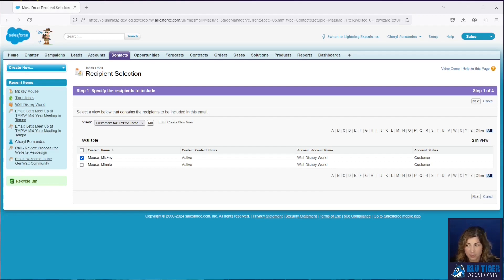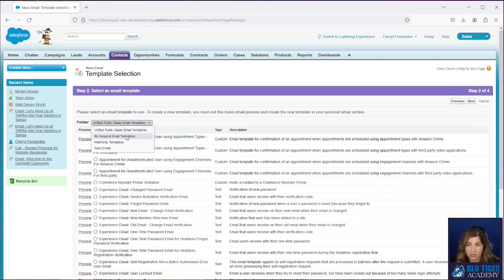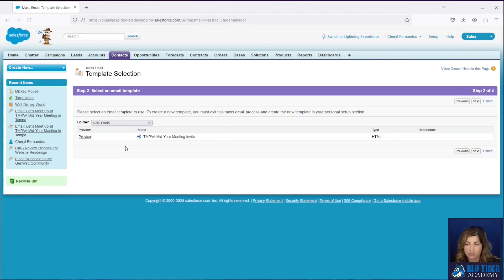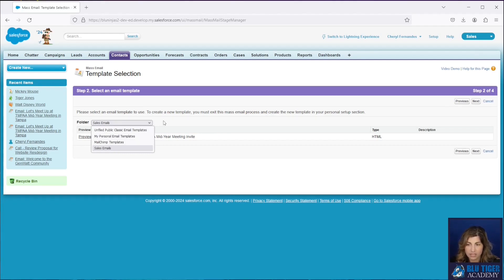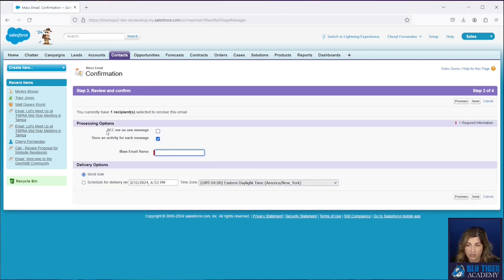Just so you know, you can only send 5,000 mass or list emails per day. On the next screen, you choose which email template you want to use — this is where folders come in handy from our previous video on Lightning and Classic email templates. In this screen, you'll notice you don't have the ability to find Lightning email templates — mass emails can only be used with Classic email templates. I'll select the Classic template I have and click Next.